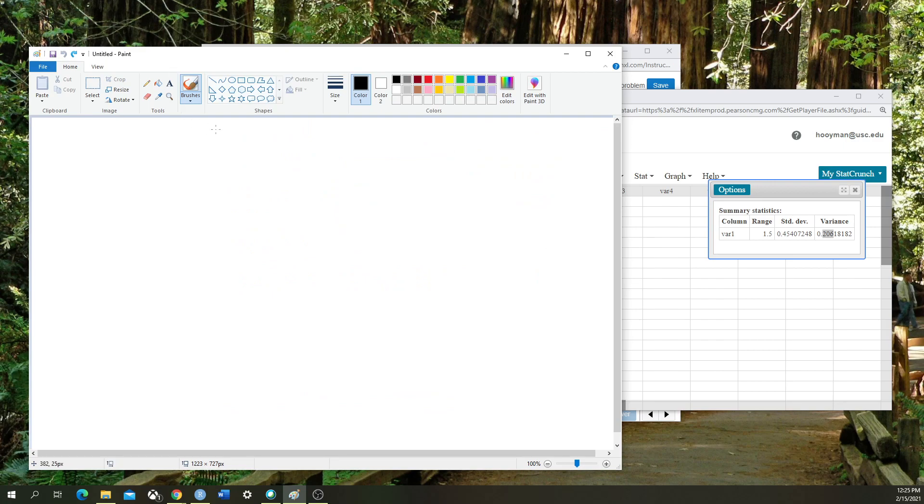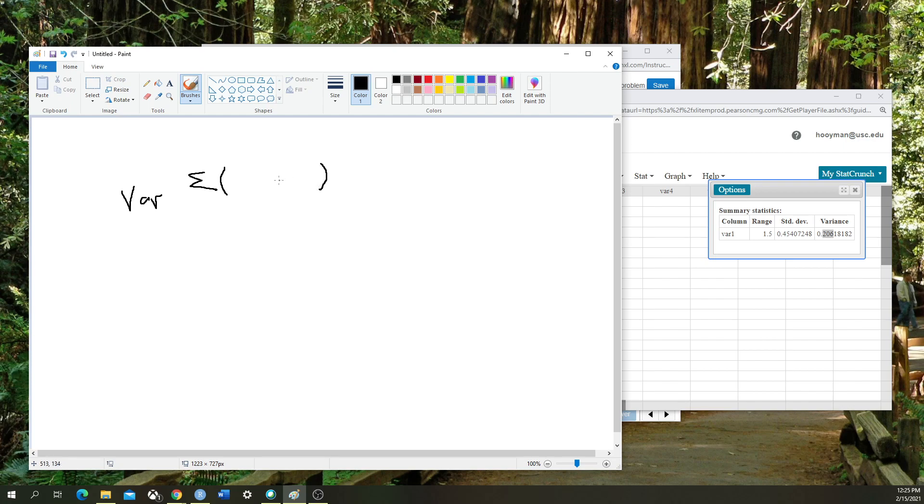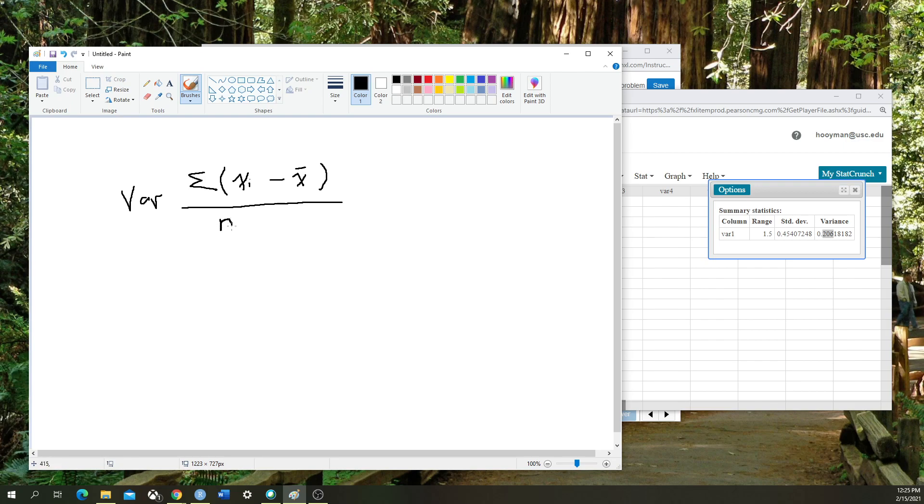To be very brief, variance is calculated by the sum, using a Greek symbol called sigma, of every x of i minus the mean of the data set divided by the total length of the data set, n minus 1.